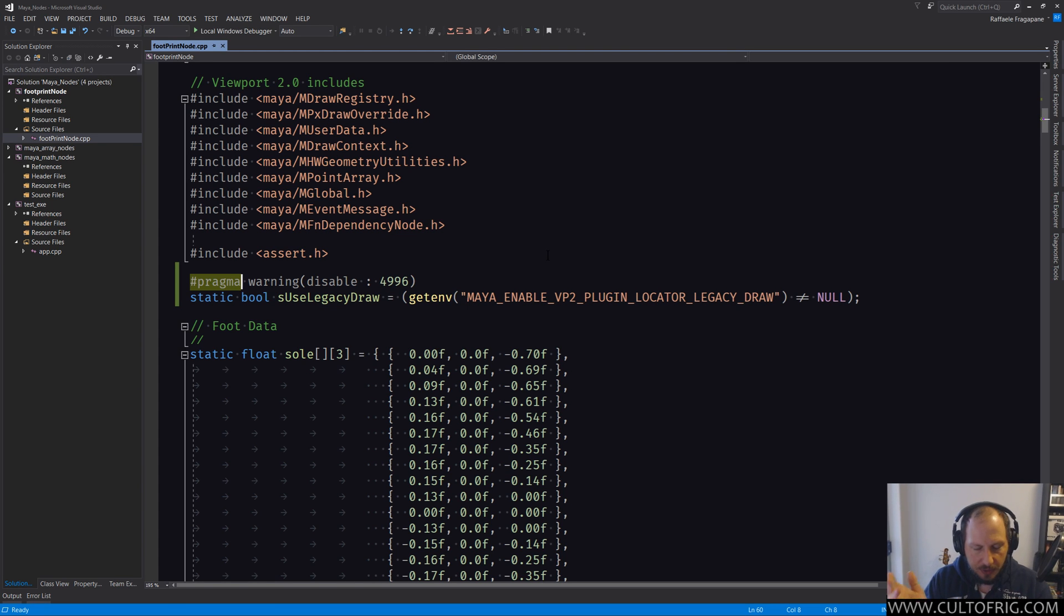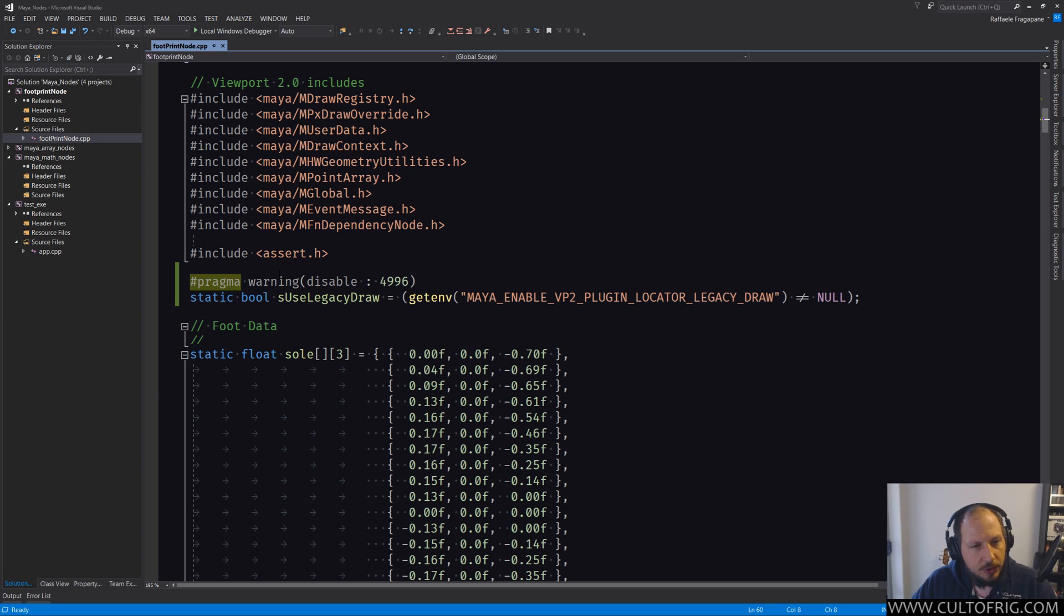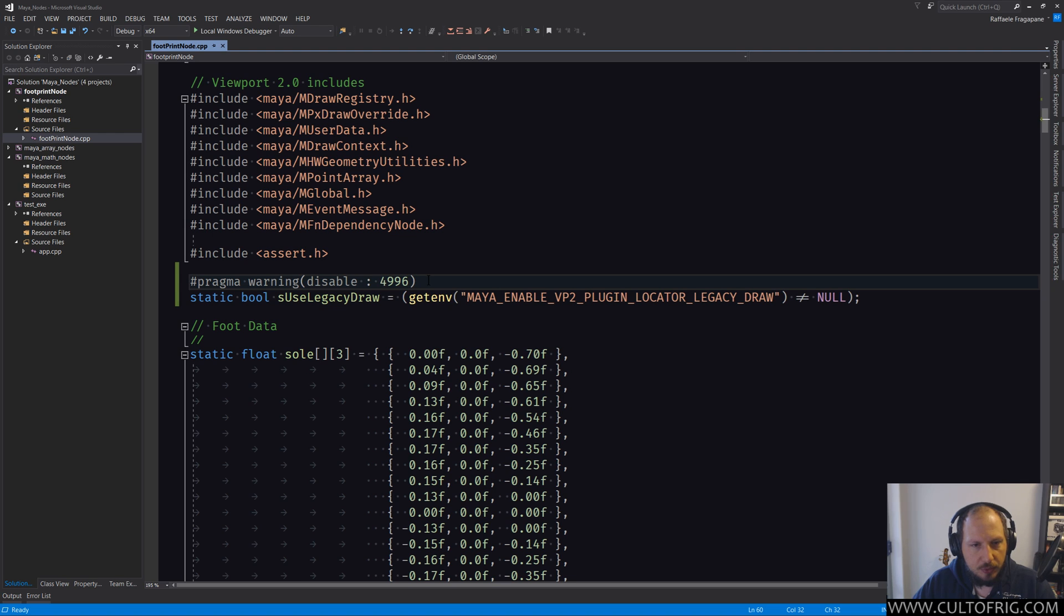Some become very compiler-specific. Like pragma warning is going to be different on all platforms. The only reason I mentioned them is because you could find a project that you get from somewhere else that uses them.